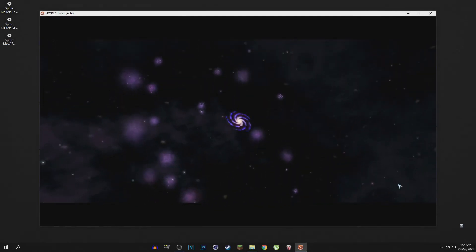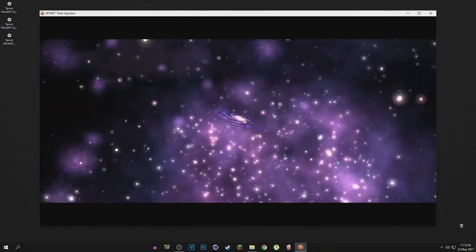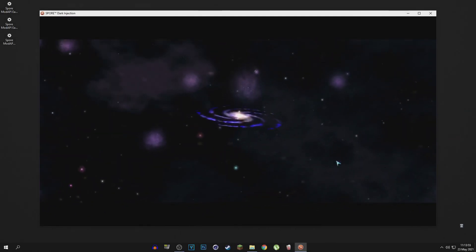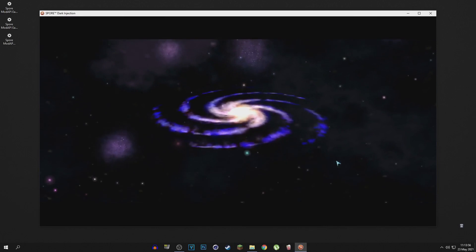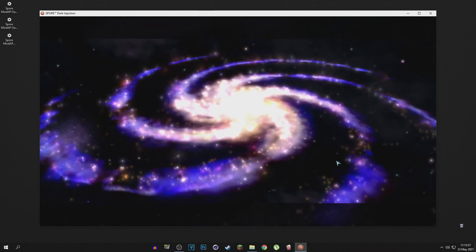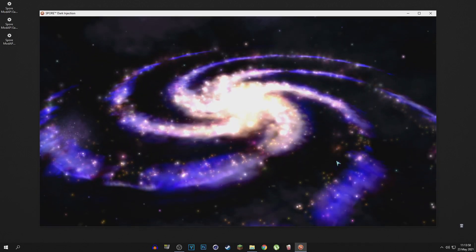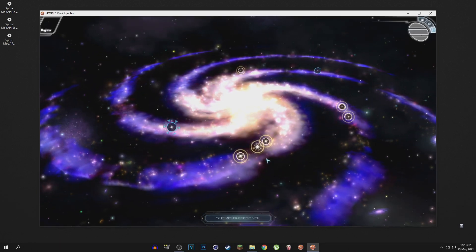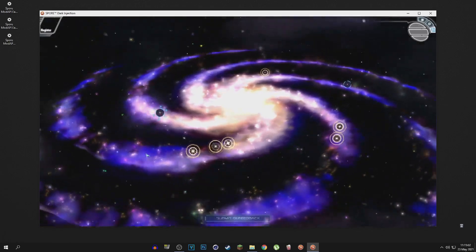And then the game should boot up as normal, just with a different type of title screen as you just saw. And there we have it.